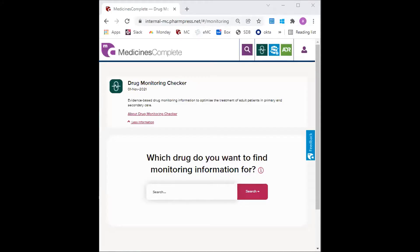Hi everyone, I will be demonstrating how to use the Drug Monitoring Checker or DMC using a case study.